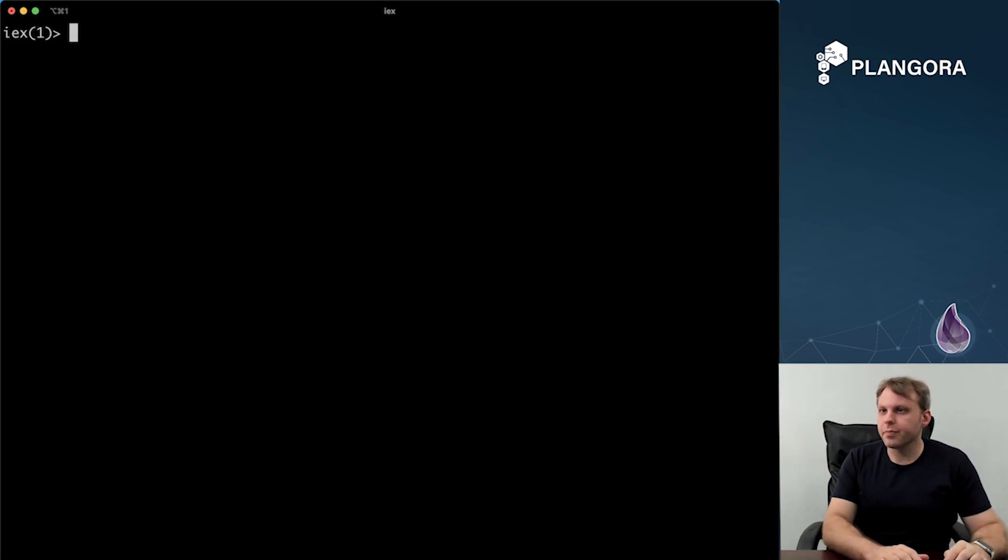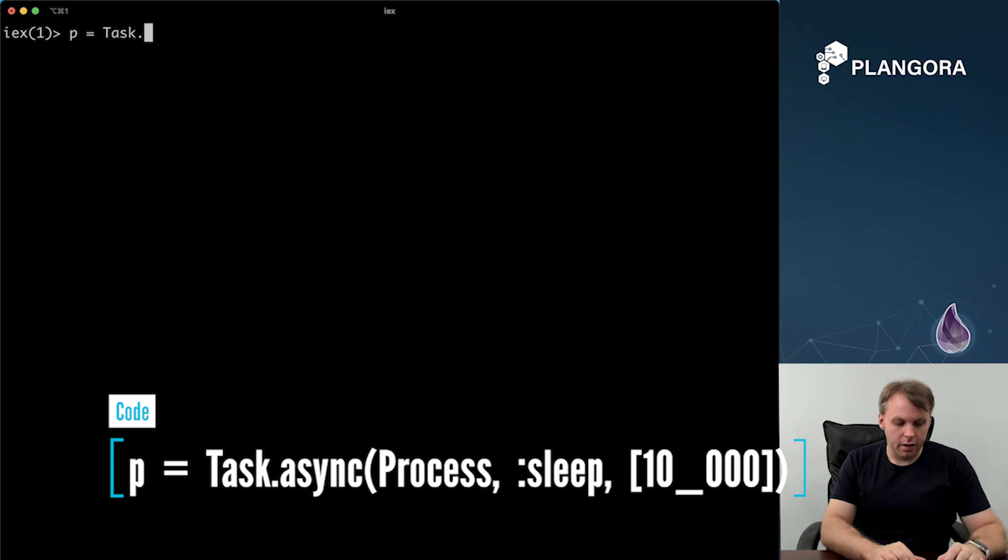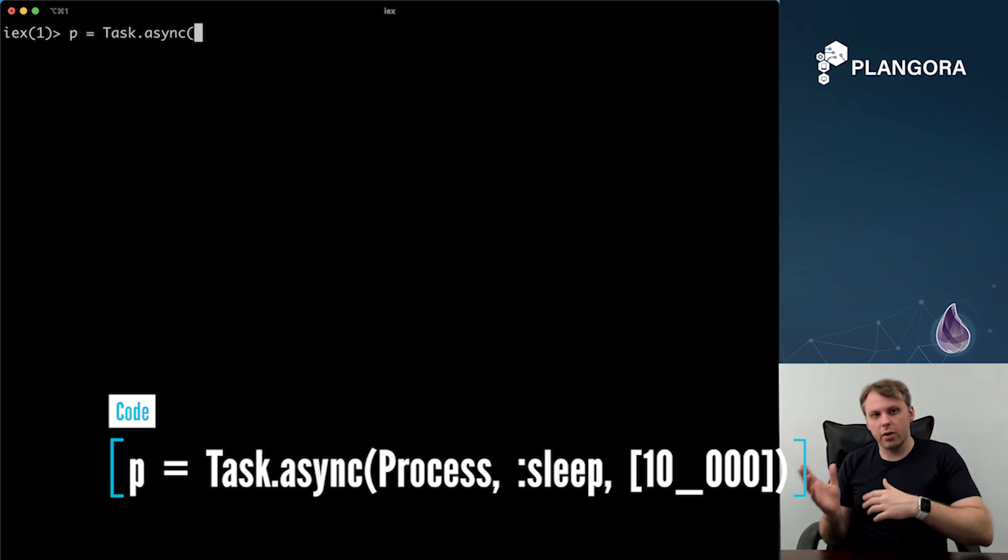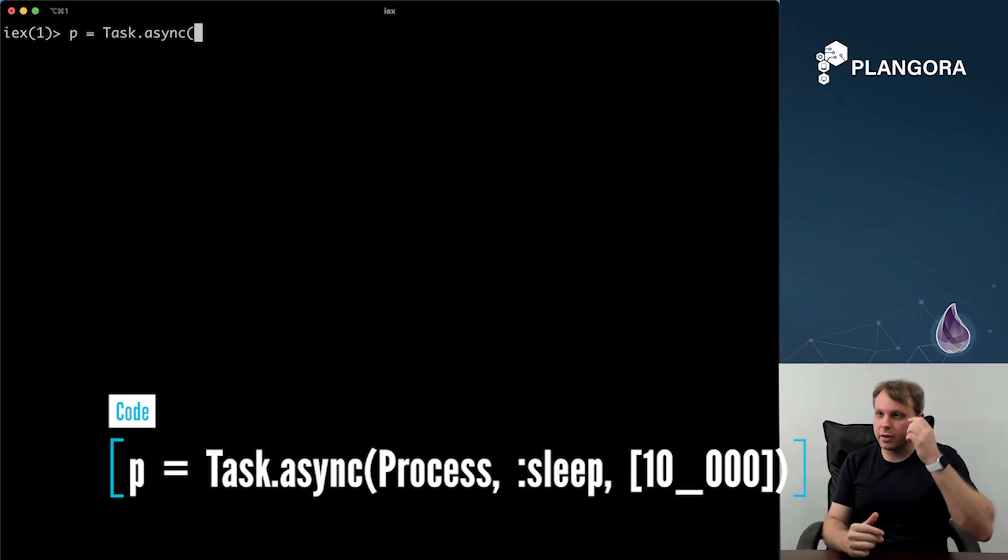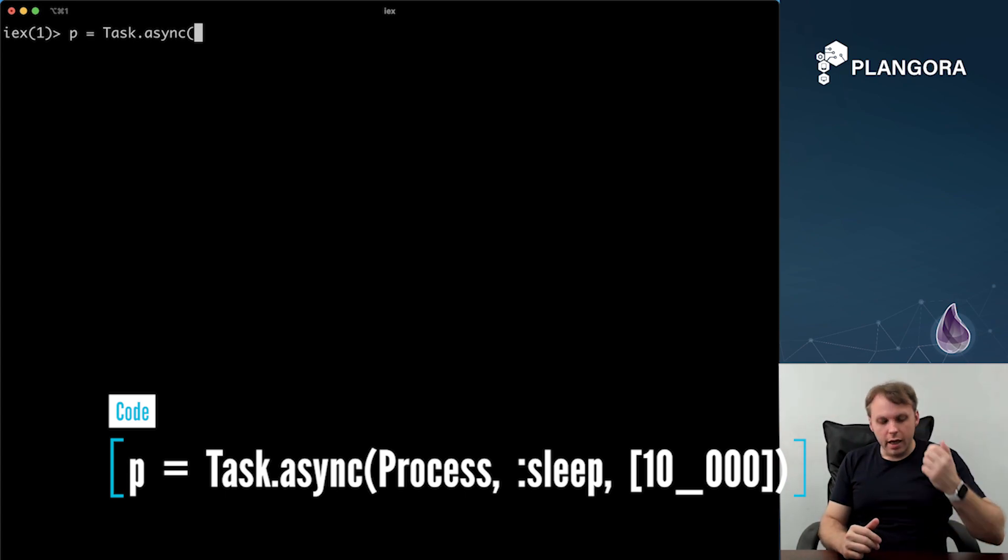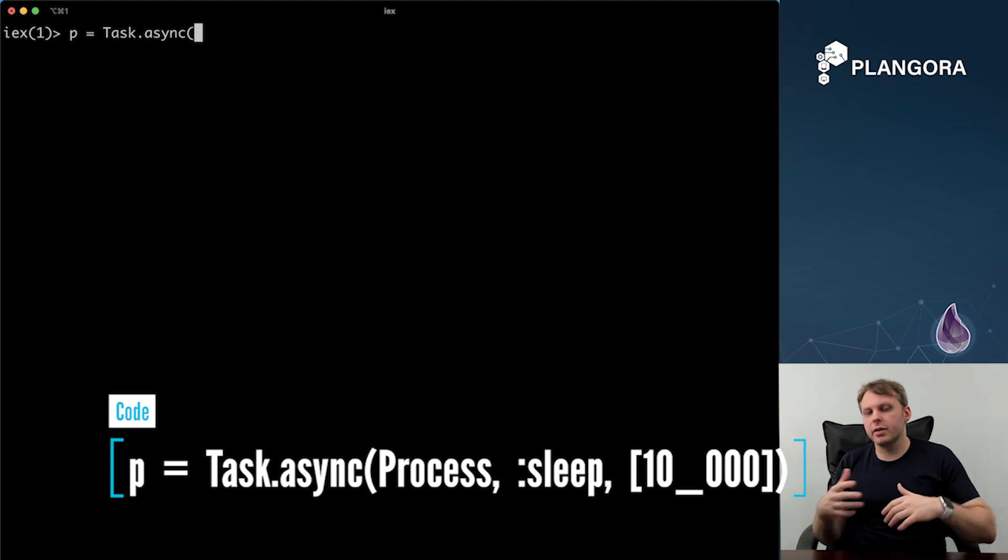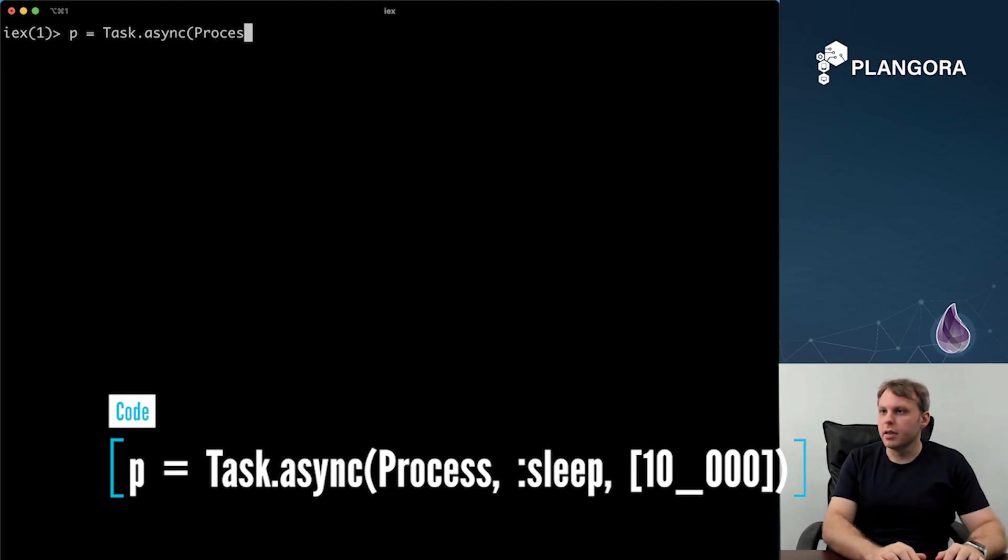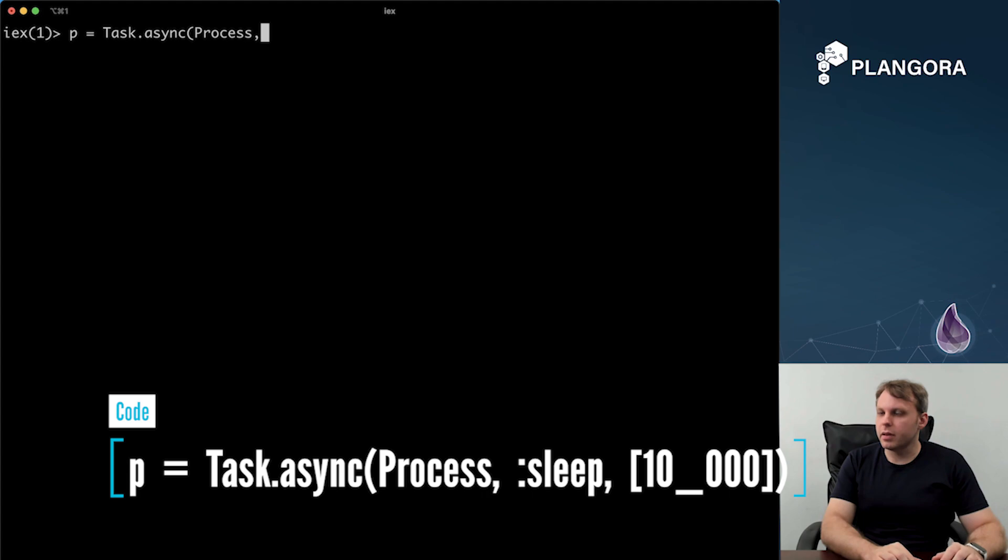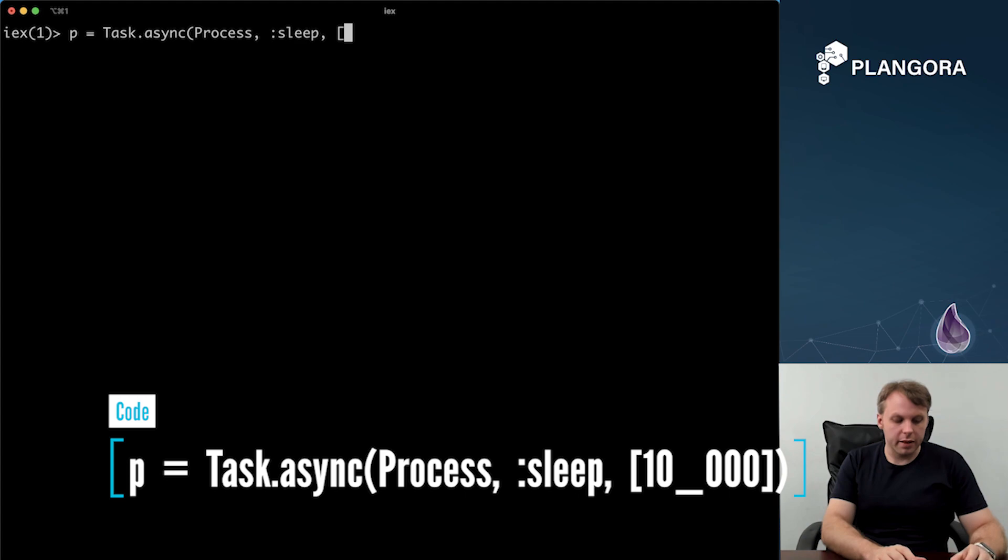So if I have a process and I can just spin off this process by using async. So async will actually return a task struct, which you can use to pattern match on. And there's multiple ways to do this. Of course, the one is just anonymous function. For this one, I'm just going to use the basically MFA, or MFA sorry, module function and then arguments.